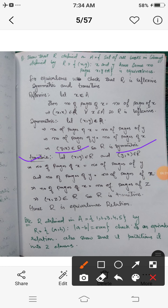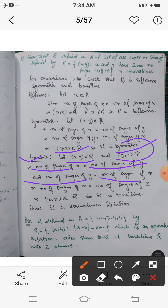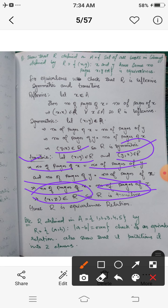For transitivity: let (x,y) belong to R and (y,z) belong to R. Then the number of pages of x equals the number of pages of y, and the number of pages of y equals the number of pages of z. From these two statements, by transitivity of equality, the number of pages of x equals the number of pages of z, so (x,z) belongs to R. Hence R is transitive.